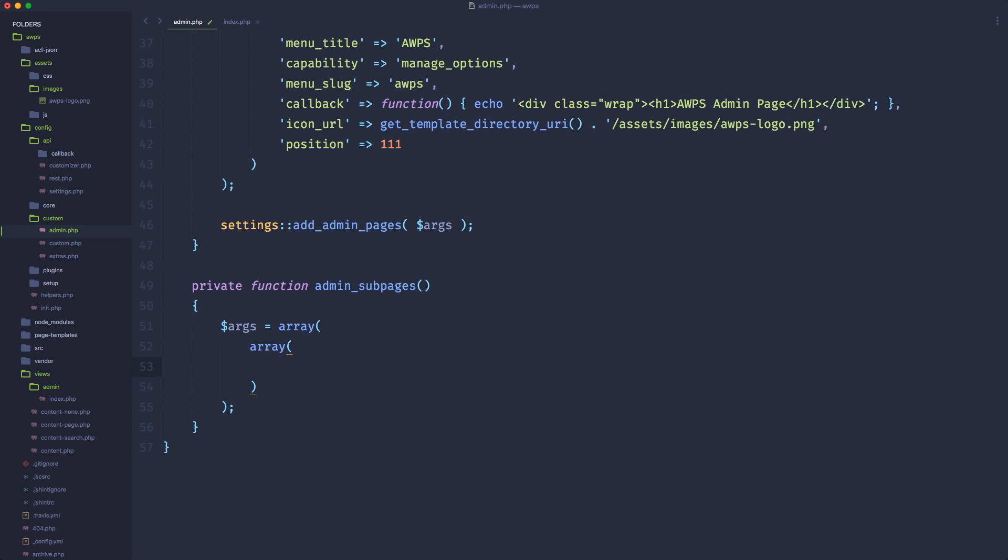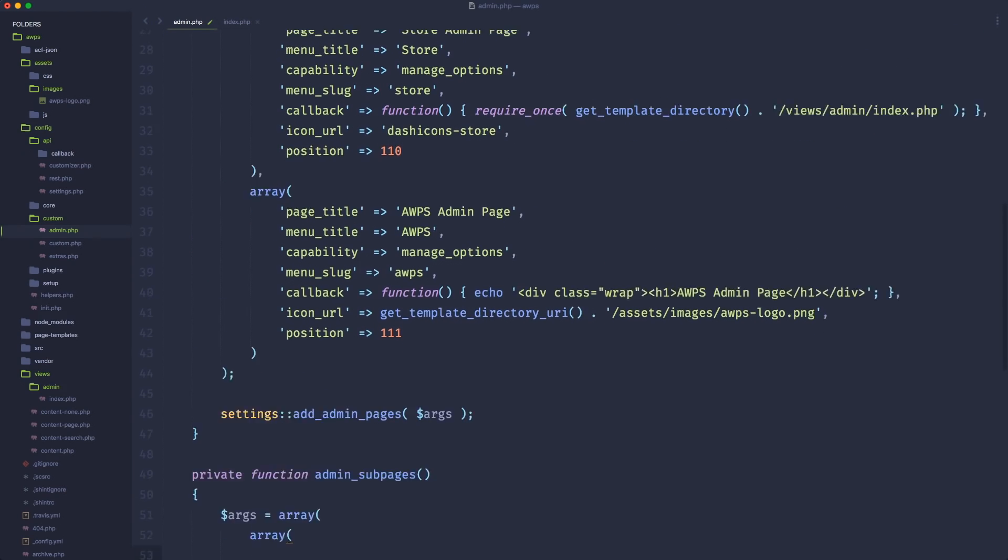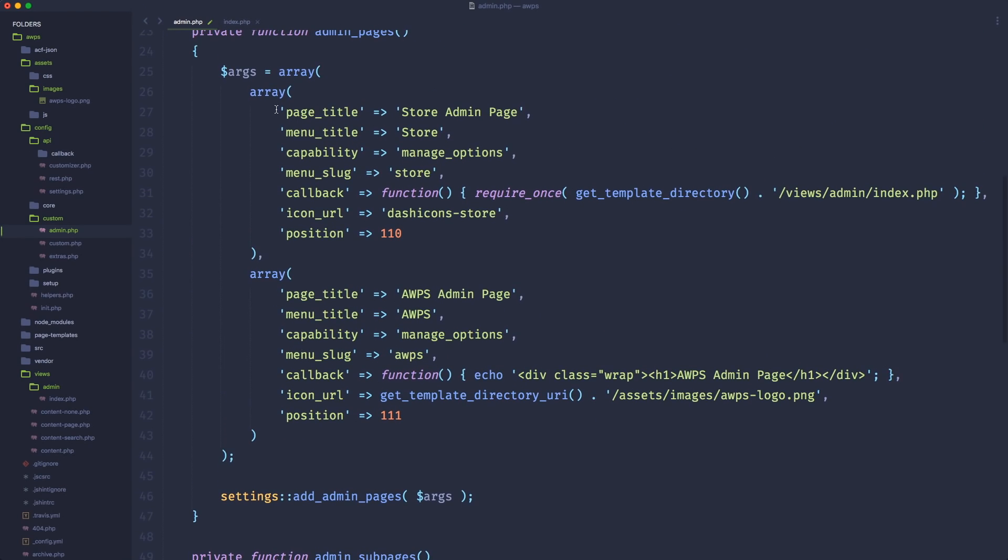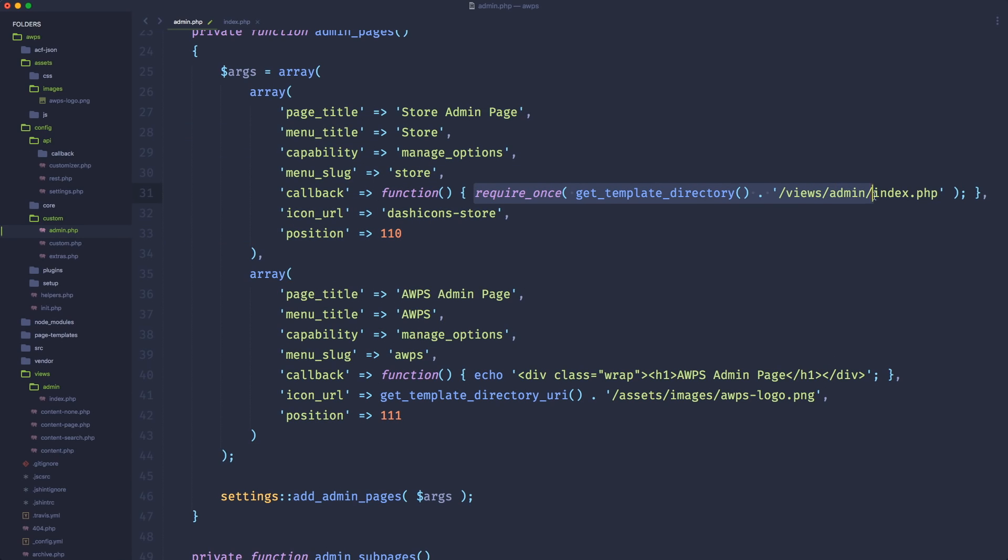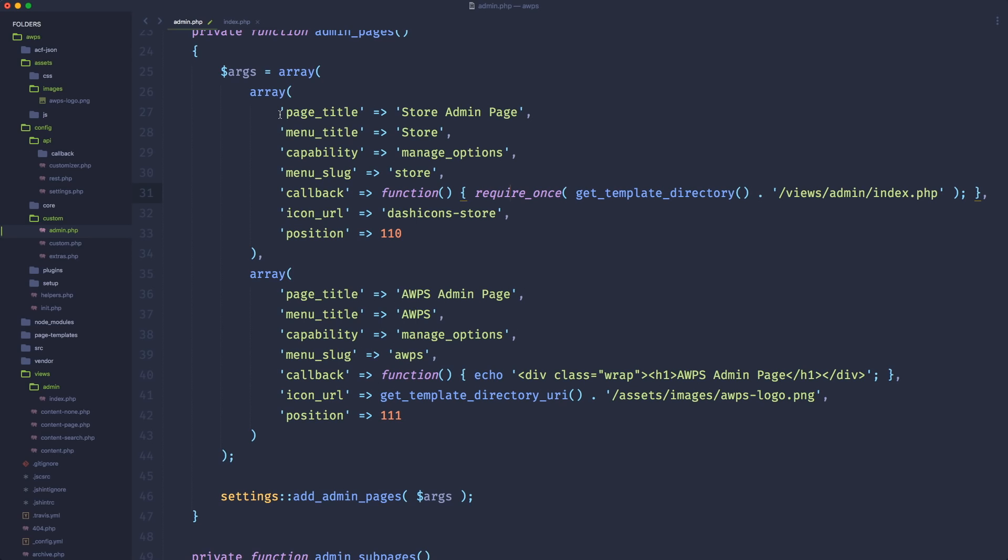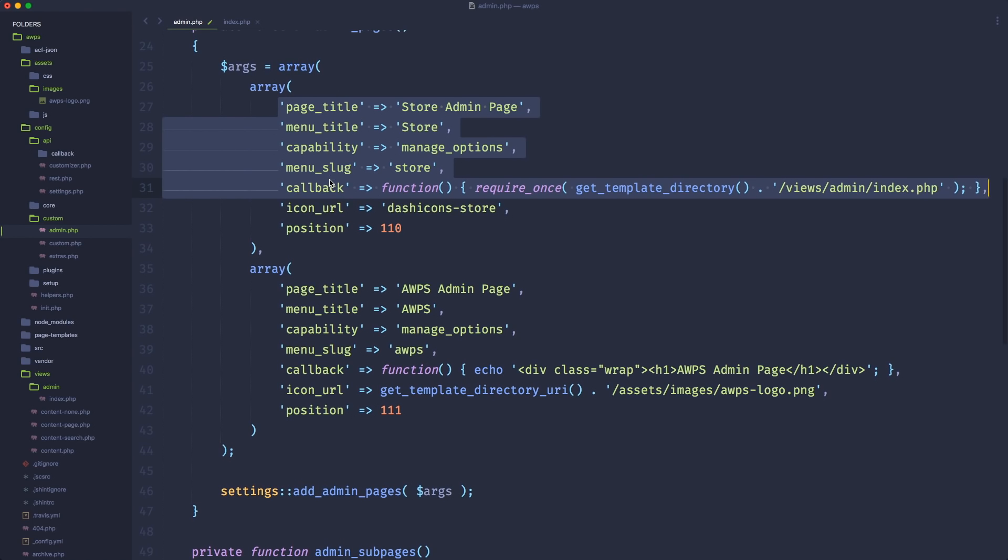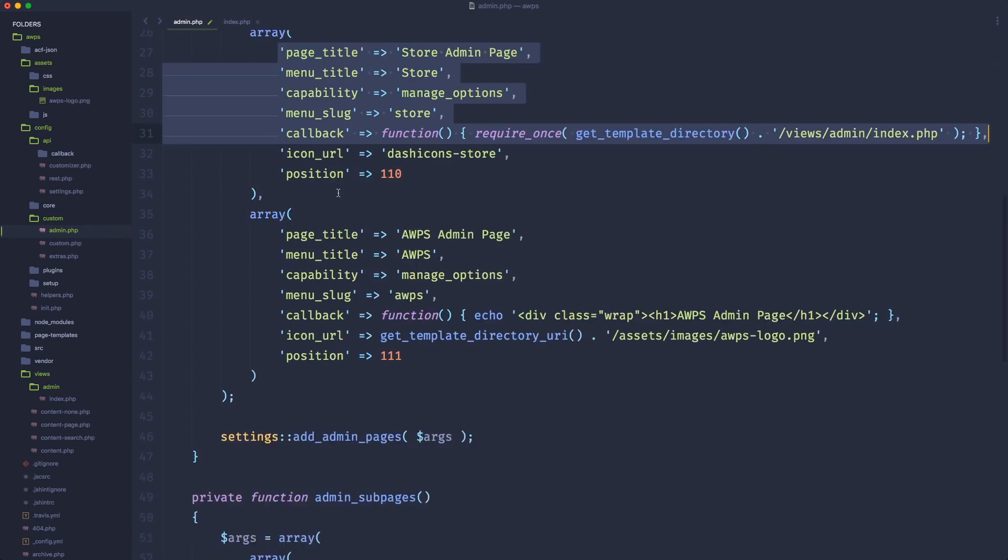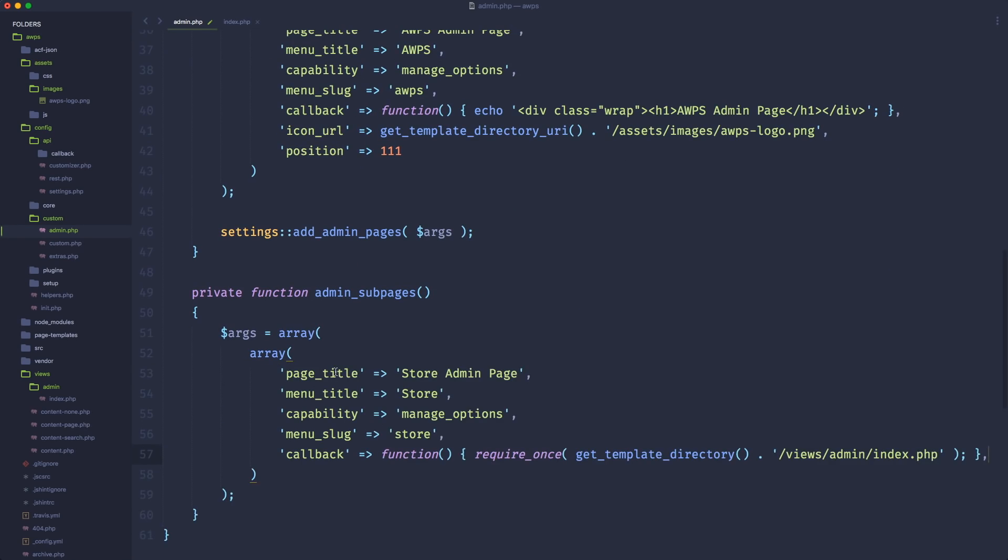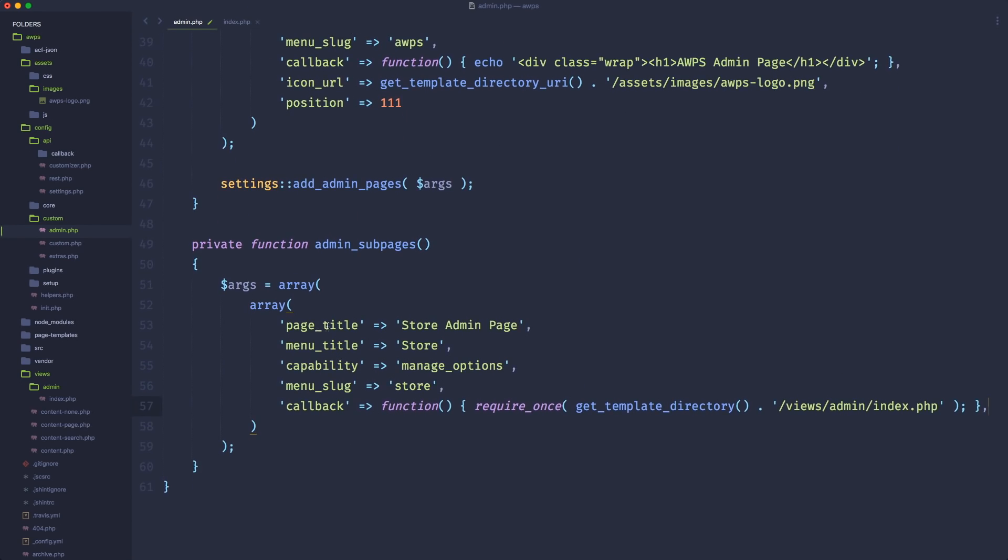And one of the shenanigans of the settings API that I wasn't able to override or overcome is that when you create a sub page of an admin page, you basically need to call the same admin page. So in my case, I have this store page here that's calling a custom template inside my views. If I want to create a sub pages called settings that's actually the first page of my store admin page, basically, I'm going to have to call exactly the same thing. So that's kind of annoying, but that's how the settings API works. So in order to speed up the thing, just copy all these things, like copy the page title, menu title, capability, menu slug, and callback. Copy it here and paste it as an array.